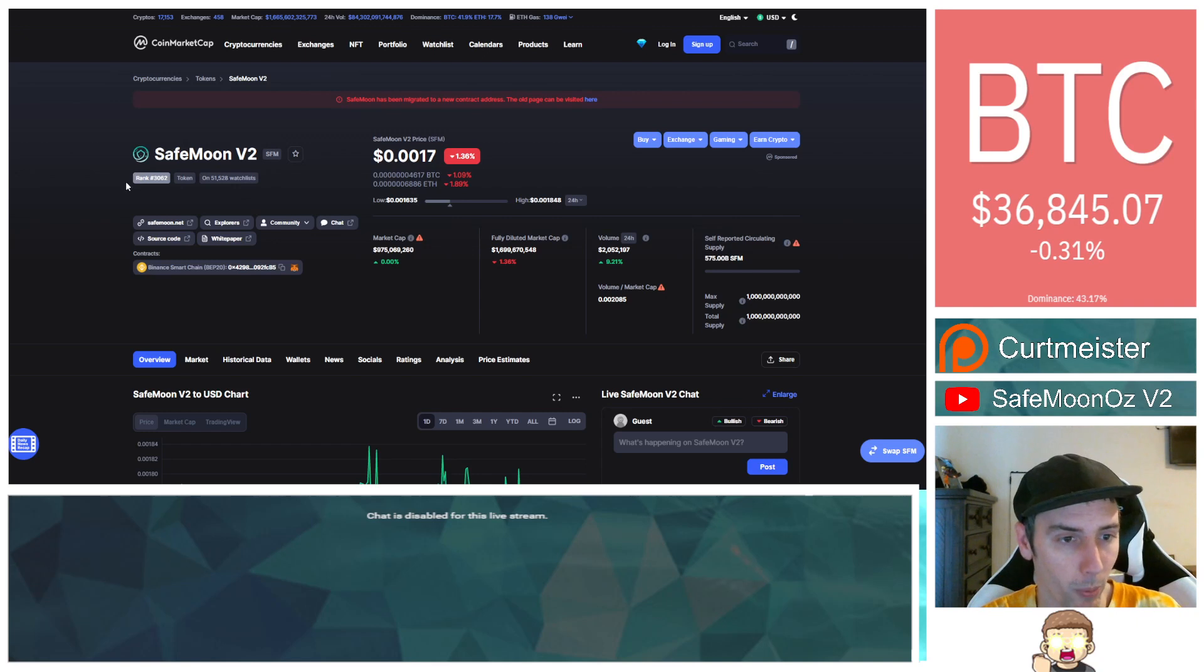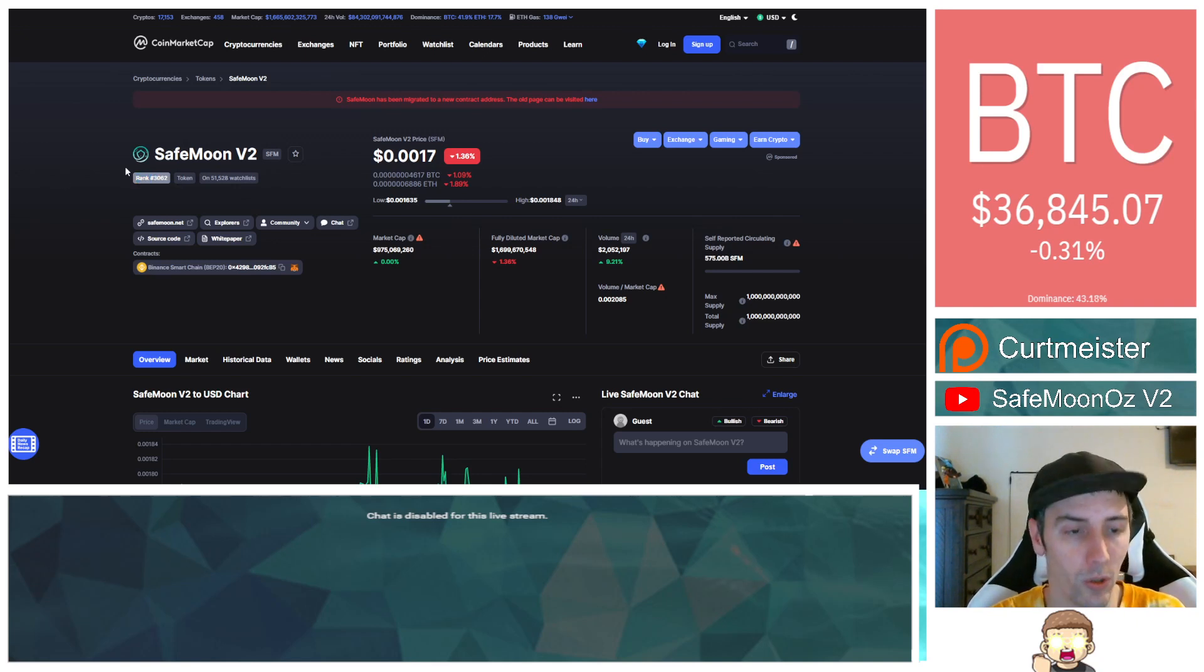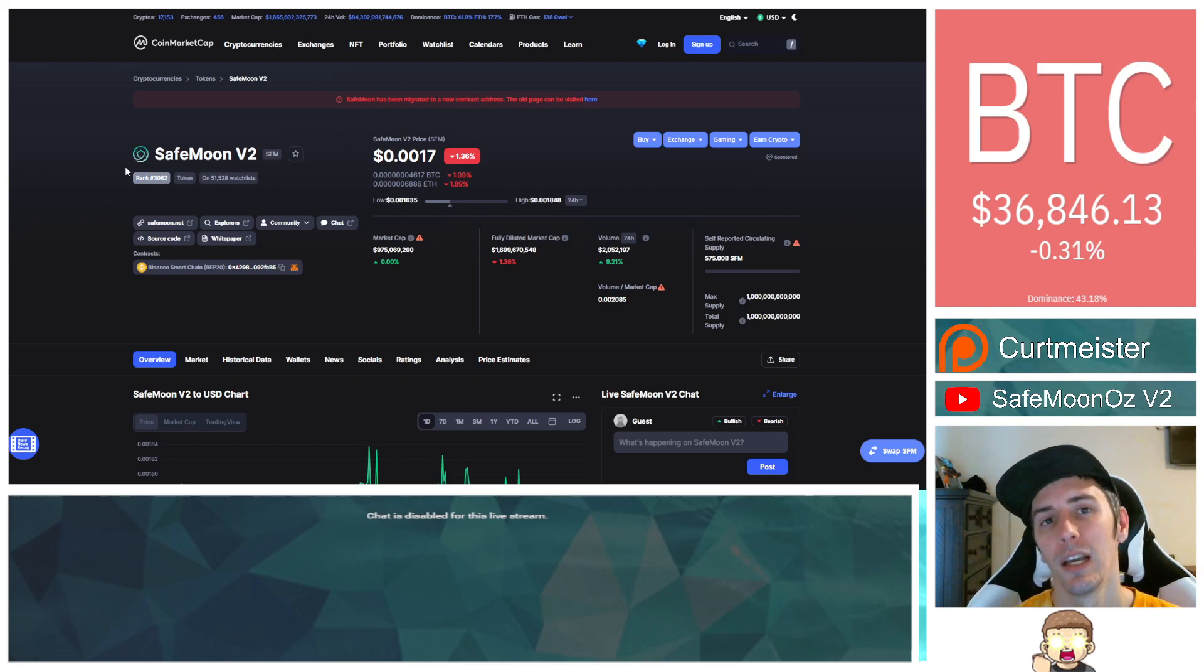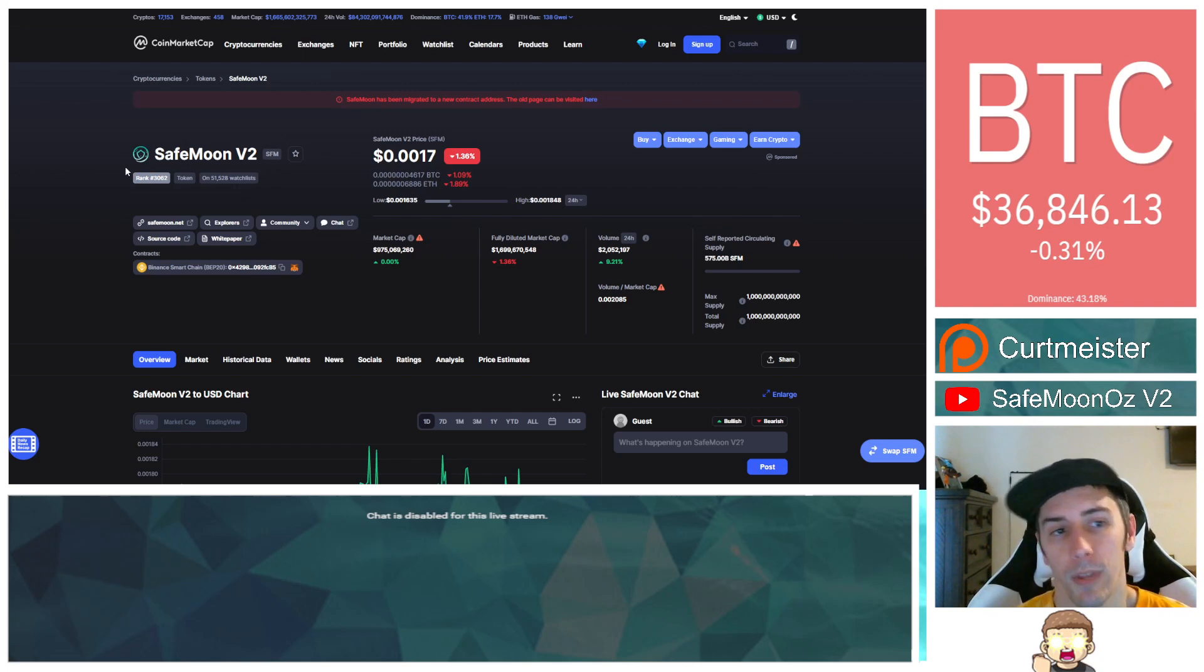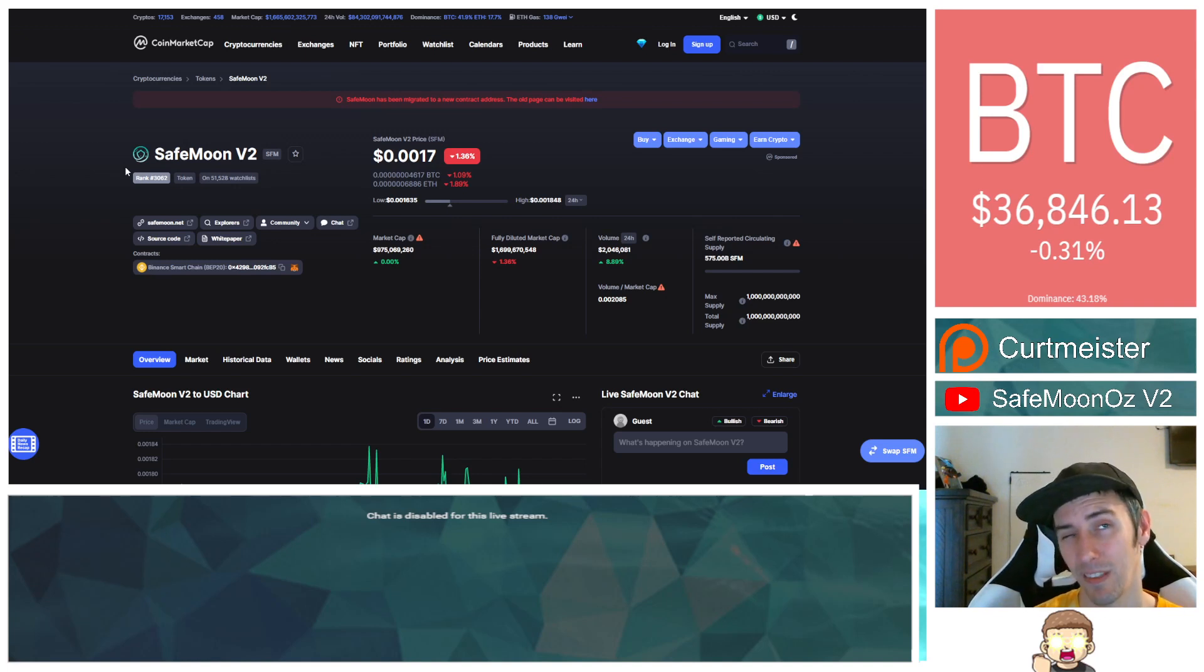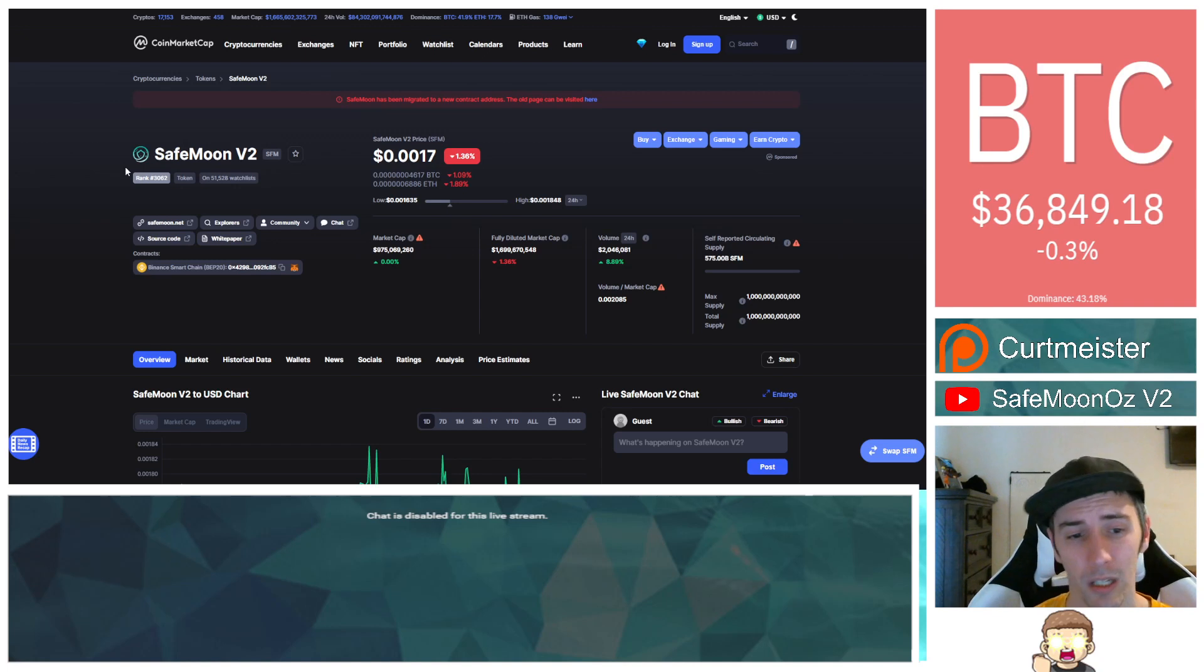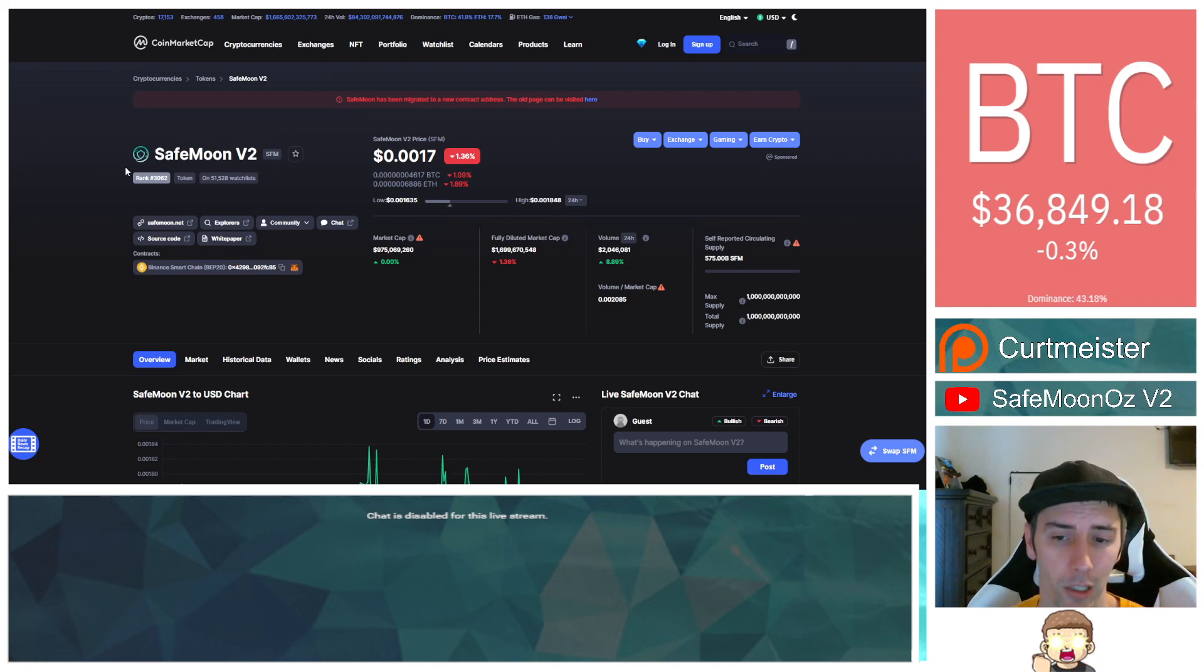So something else I want to point out is that the rank is still not updated. This rank shows SafeMoon version 2 in the top 4,000 cryptocurrencies. I could technically refine it, say it's within the top 3,100, but even that still sounds absolutely horrible. With the market cap, it should be ranked much higher.